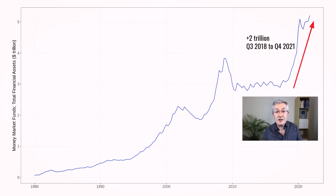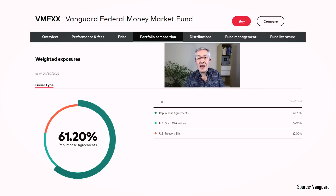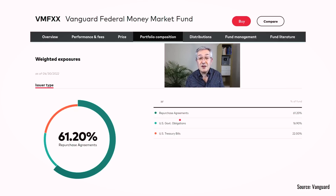The trend over the last two years has been a huge set of inflows into money market funds — about two trillion dollars over that period. One of the largest is the Vanguard Federal Money Market Fund, and to maintain the one dollar value of the fund, they buy US Treasuries. US government obligations make up about 17% of the portfolio, US Treasury bills about a fifth, but almost two-thirds of the fund is in repurchase agreements — which from Vanguard's point of view is a repo, and from the Fed's point of view is a reverse repo.